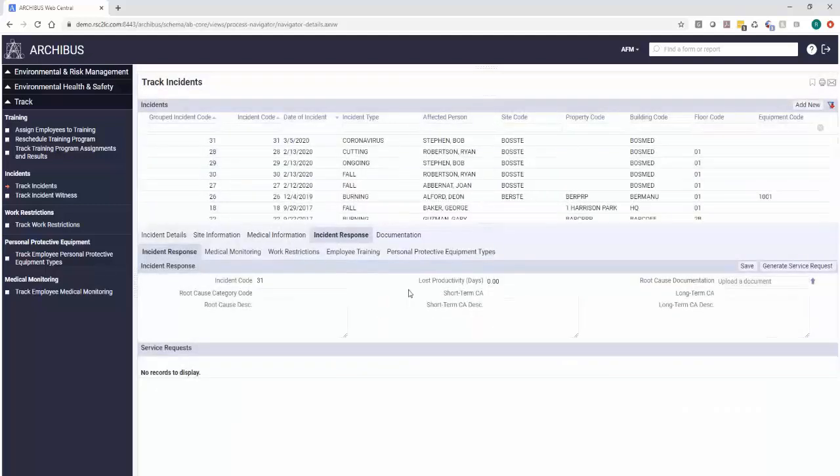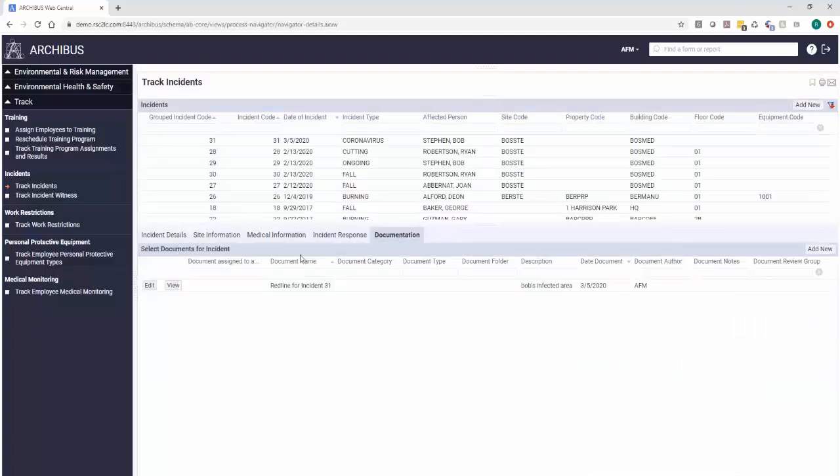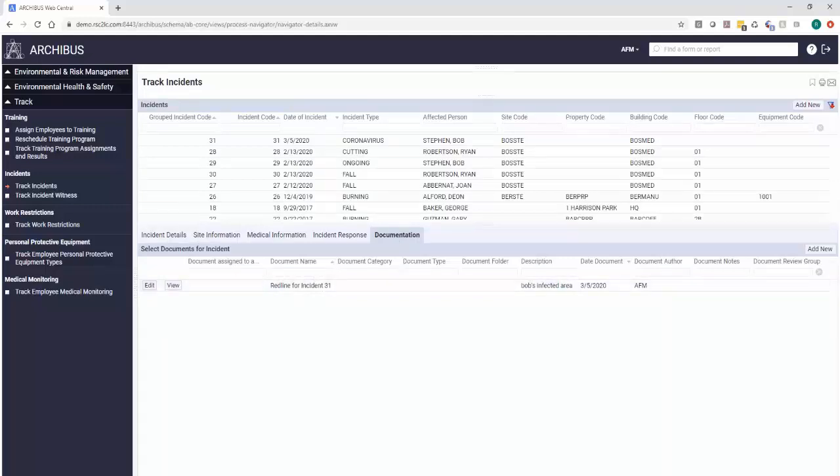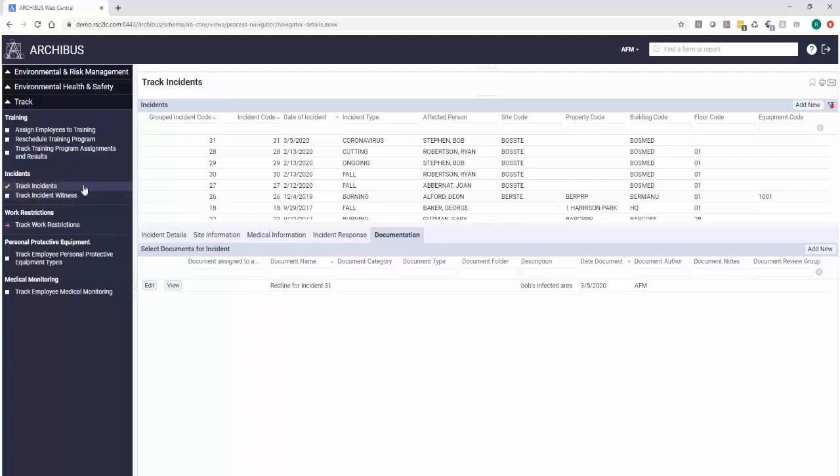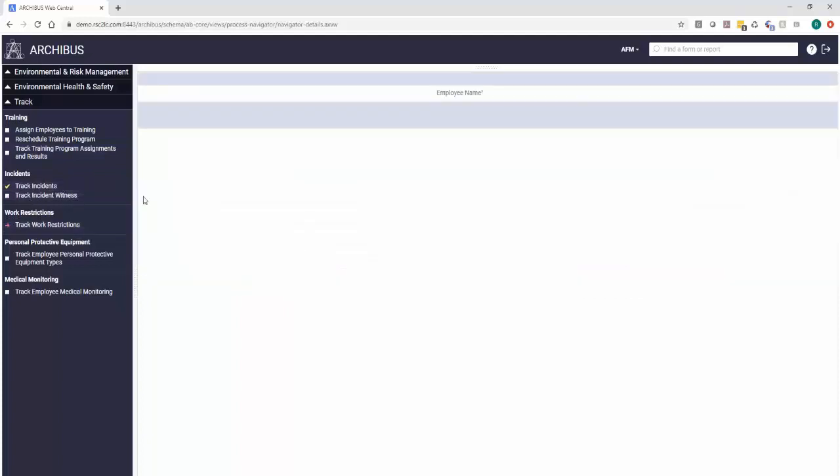So that's kind of just a general overview. You can assign any kind of documentation as well regarding any of the incidents. Here you can see where we identified on the map where it took place. But that's just a general overview of the functionality of environmental health and safety. But as you can see, there's more options on tracking those trainings that we discussed, tracking the work restrictions.